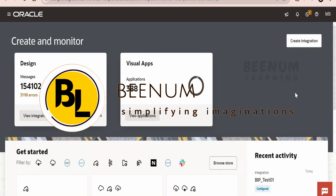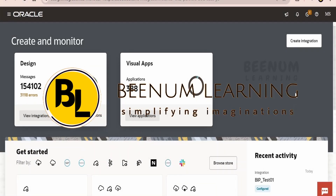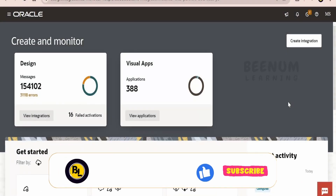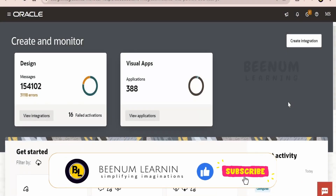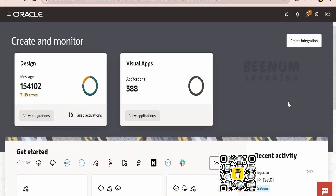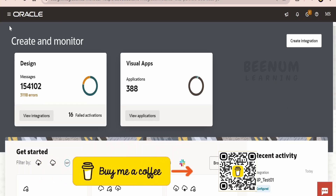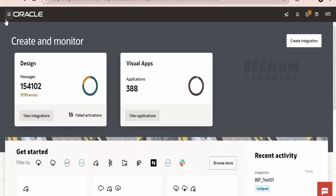In this class, we are going to learn how to create our very first Oracle Visual Builder application. In almost all our classes in this course, we are going to make use of Visual Builder which comes out of the box in our Oracle Integration 3 instance. If you are using the Oracle Visual Builder standalone instance, then you can also use that to practice all our classes in this course.